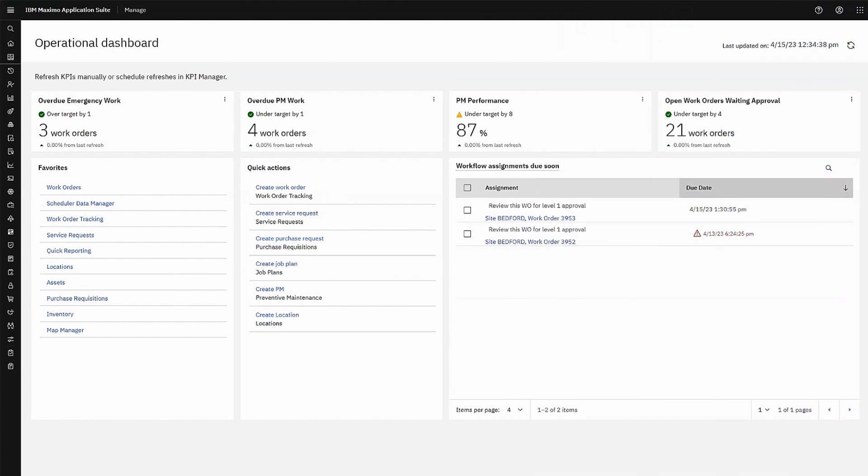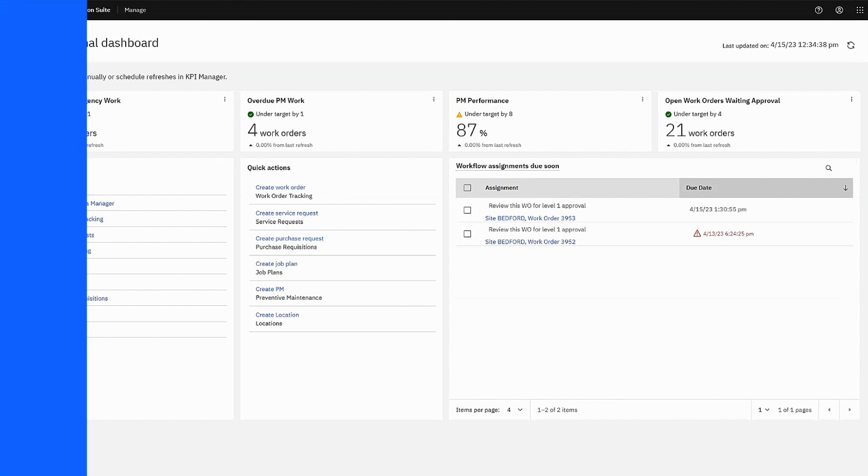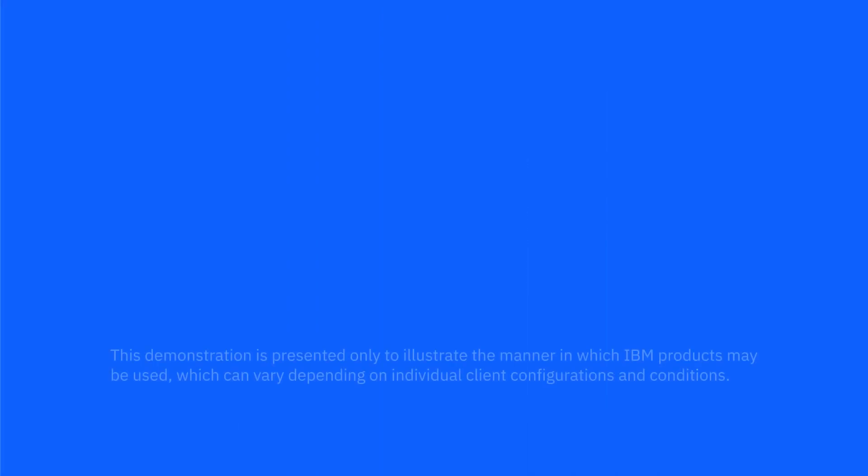IBM Maximo application suite can help you increase the first-time fixed rates, improve maintenance team productivity, and reduce the cost of maintenance. To see how it can transform your business operations, sign up for the trial or schedule a demo with an IBM expert.